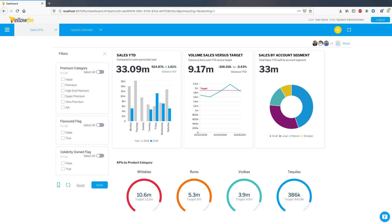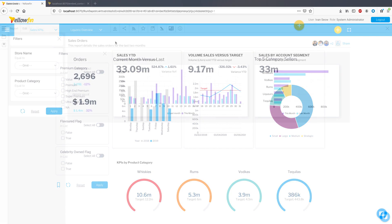Hey everyone, this is Ivan from Yellowfin, and in this video I'll present some of the key highlights from the 9.2 release.